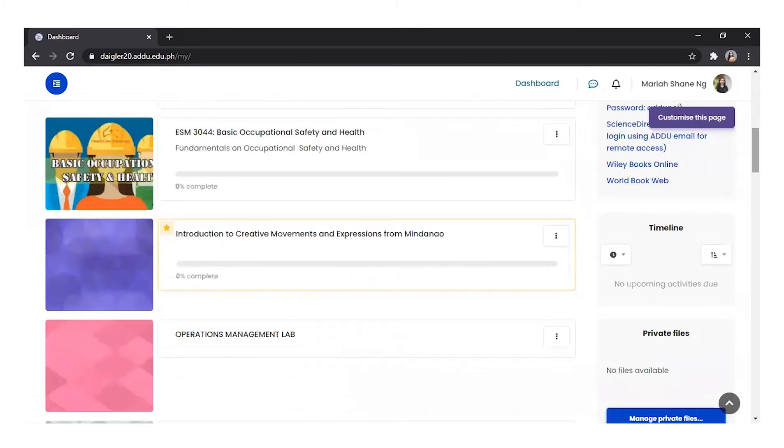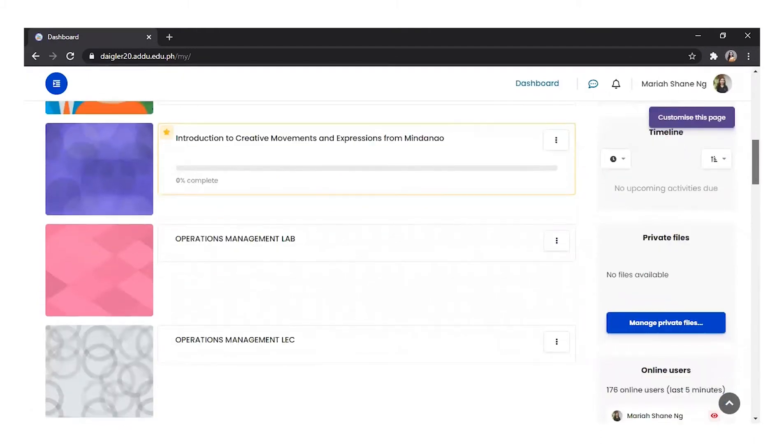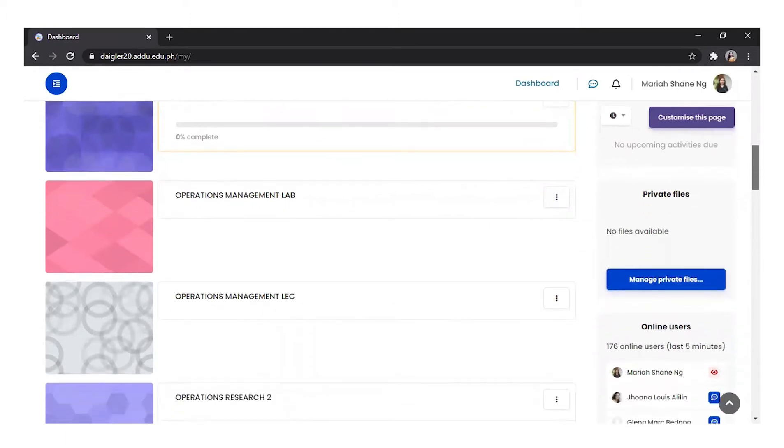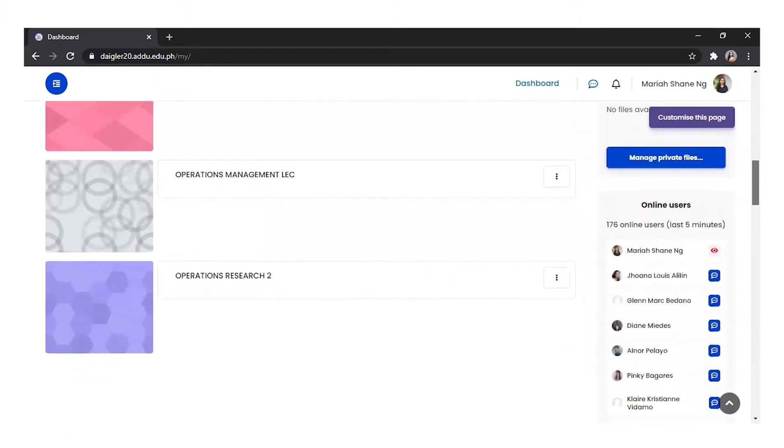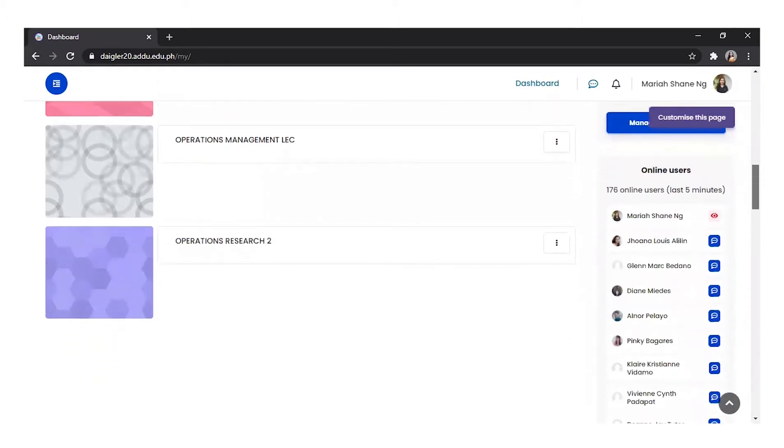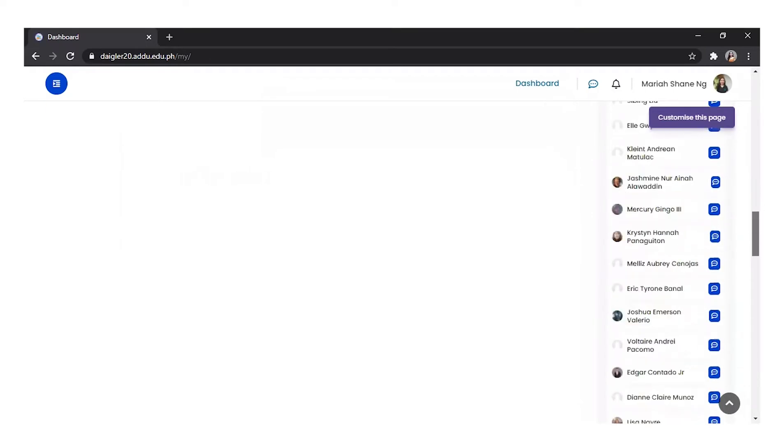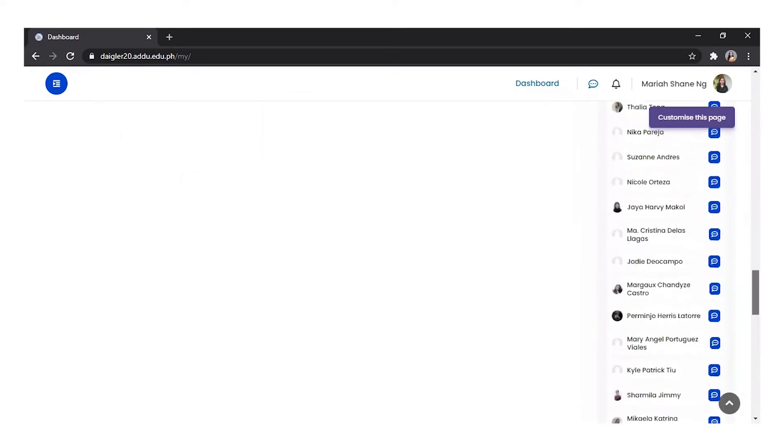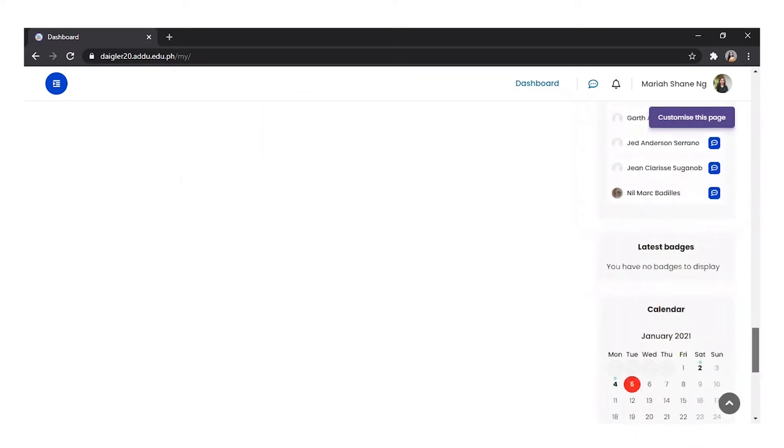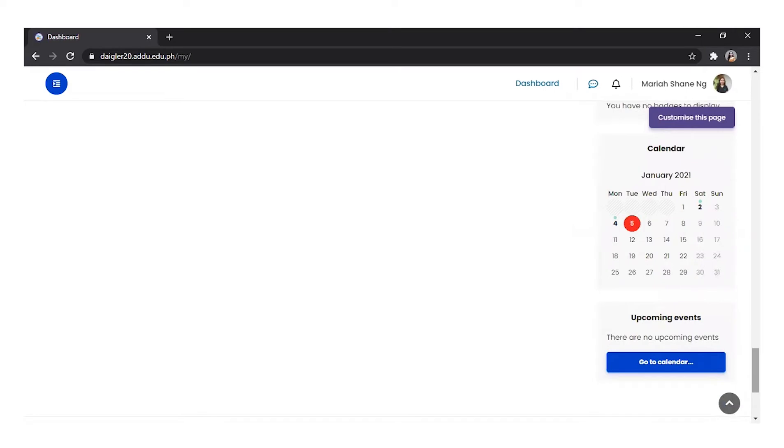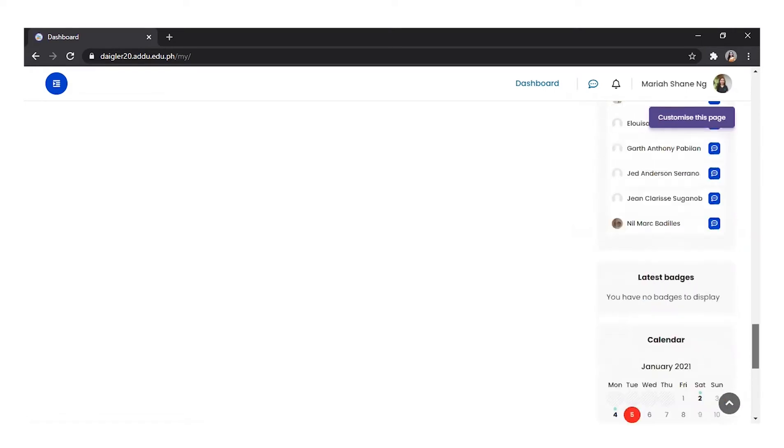There's a timeline showing activity deadlines, private files that you have uploaded in Daigler, the list of online users, latest badges, calendar, and upcoming events block that shows the upcoming events that you have set in your calendar.